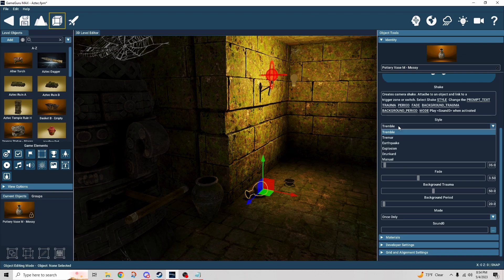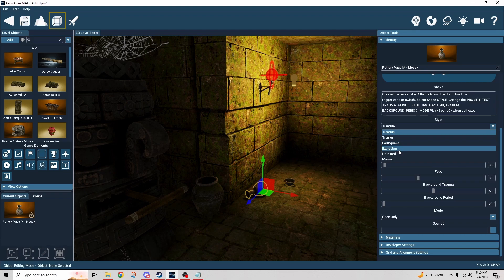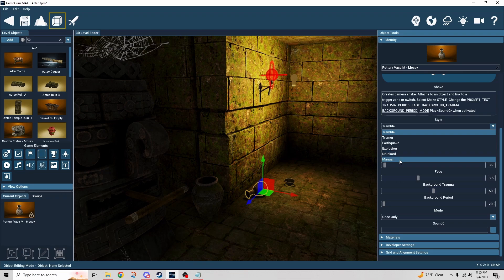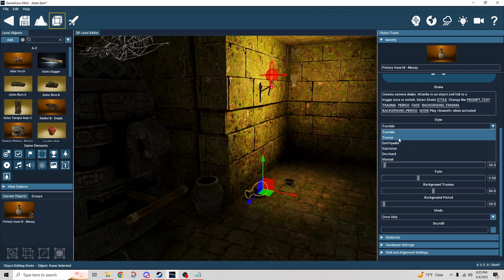Let's take a look at the shake behavior. This is actually deceptively complex because there are a number of pre-built shakes that come with it: tremble, tremor, earthquake, explosion, drunkard — which I thought was clever — and then also manual, which we'll get into at the end. For now let's just look at the differences; I feel like they're kind of subtle.